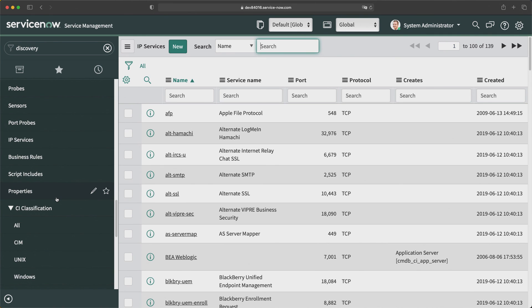Those are all the different applications and modules of the Discovery application in ServiceNow. Thanks for watching this video and have a great day.